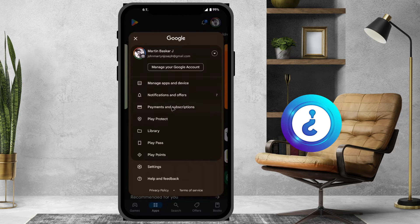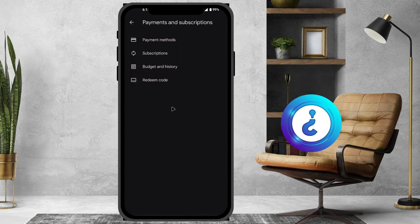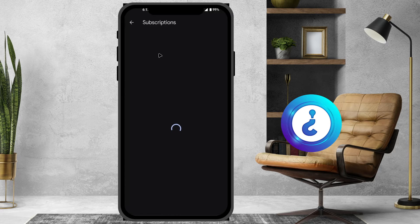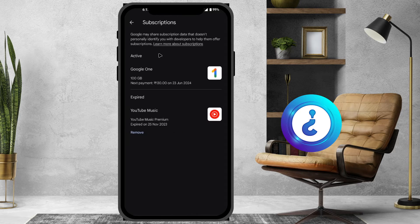Just choose 'Payment and Subscription'. Once you click on it, there will be a payment method, subscription, and budget. Just hit the button 'Subscription'. Whatever subscriptions you have, everything will be displayed over here.